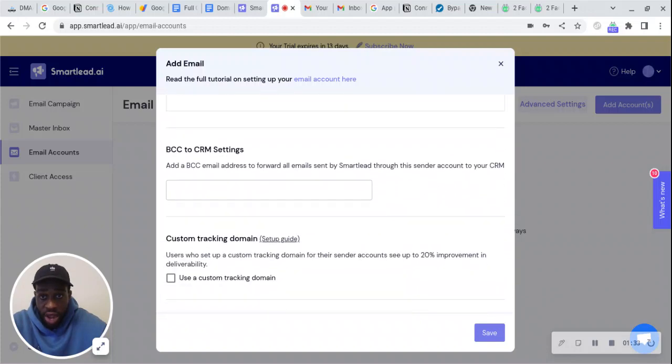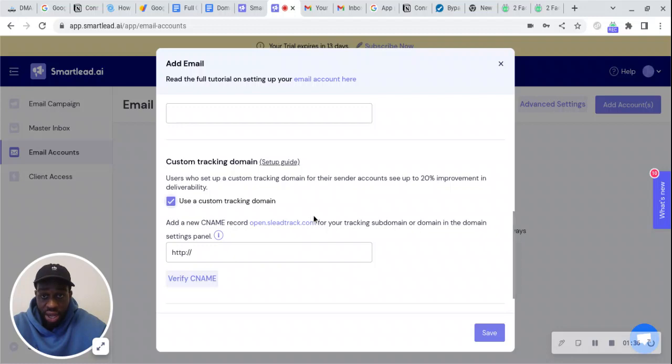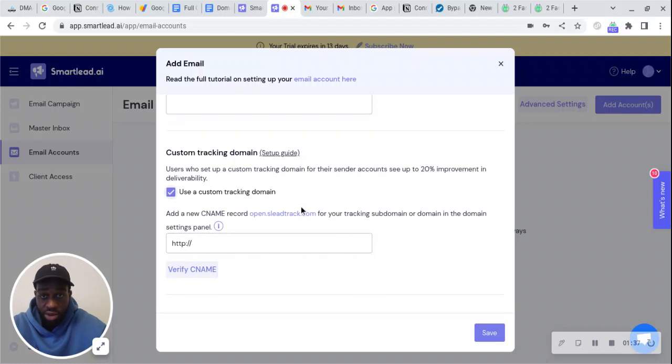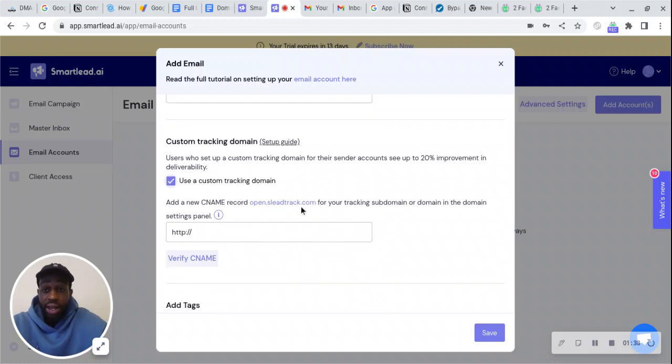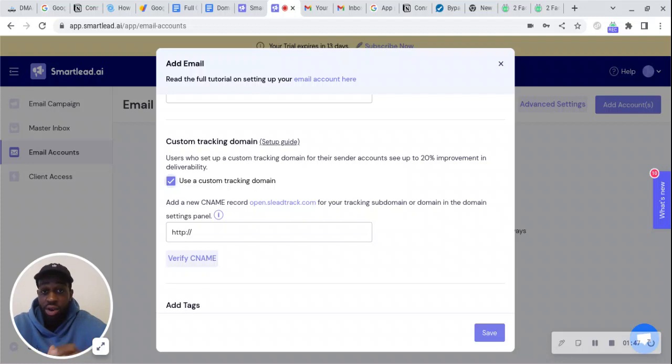Now what we're going to want to do is use a custom tracking domain. Luckily we already set this up at the start, so that by the time we get to adding our email address, this is already ready. All we're going to do is grab it.